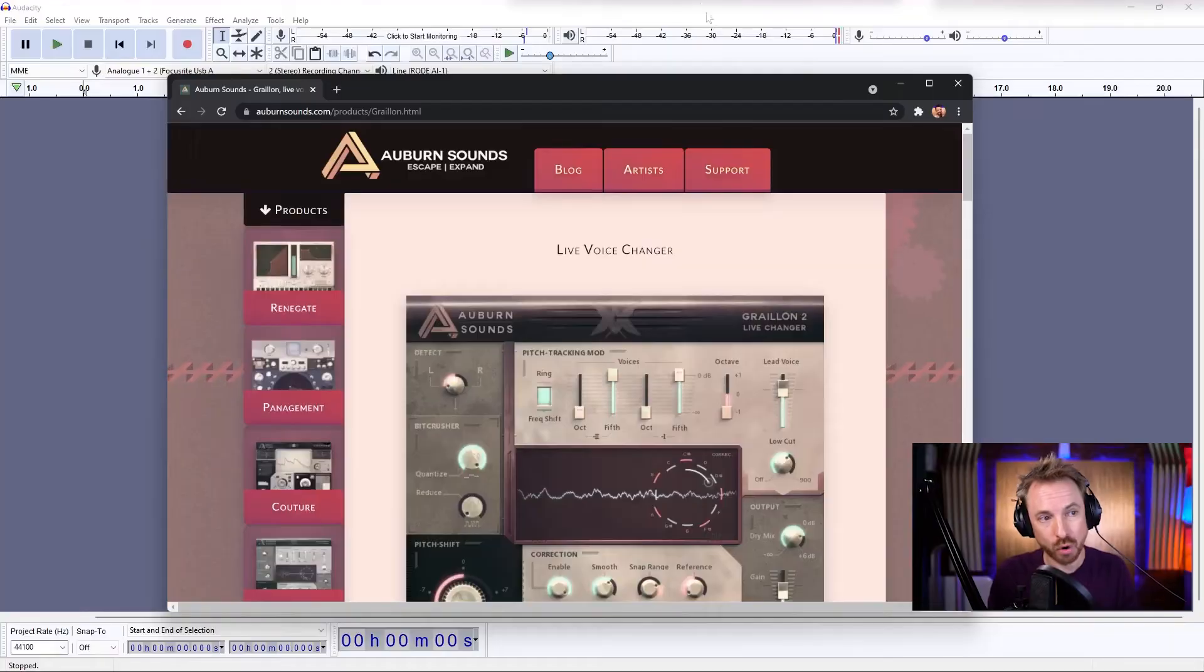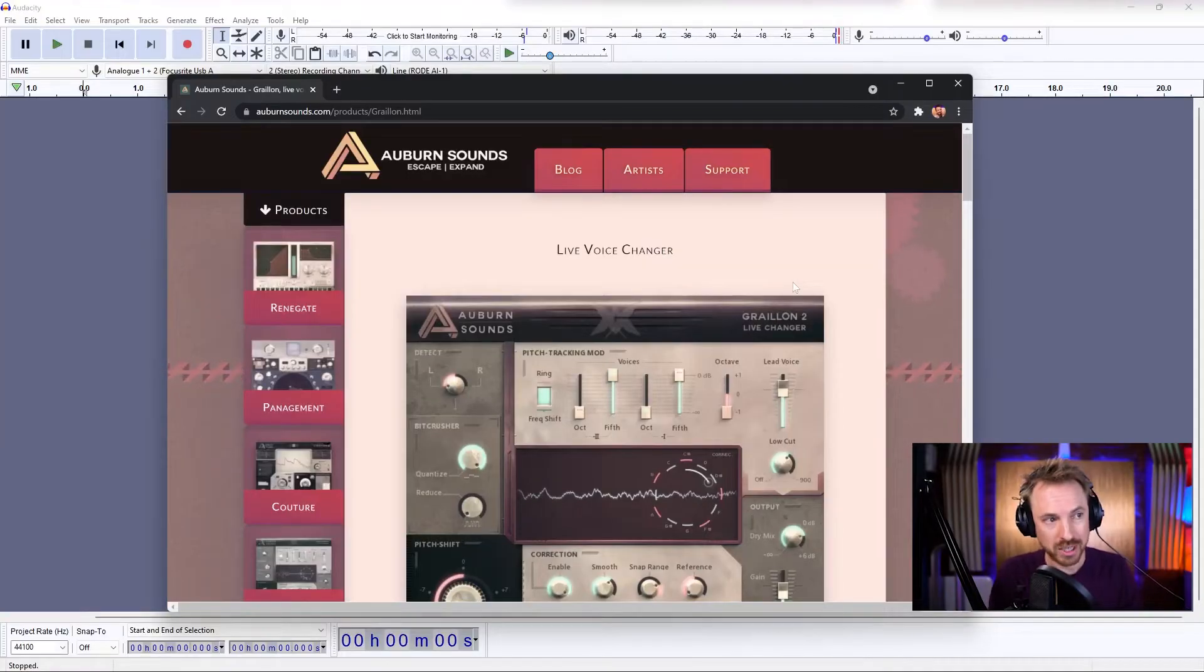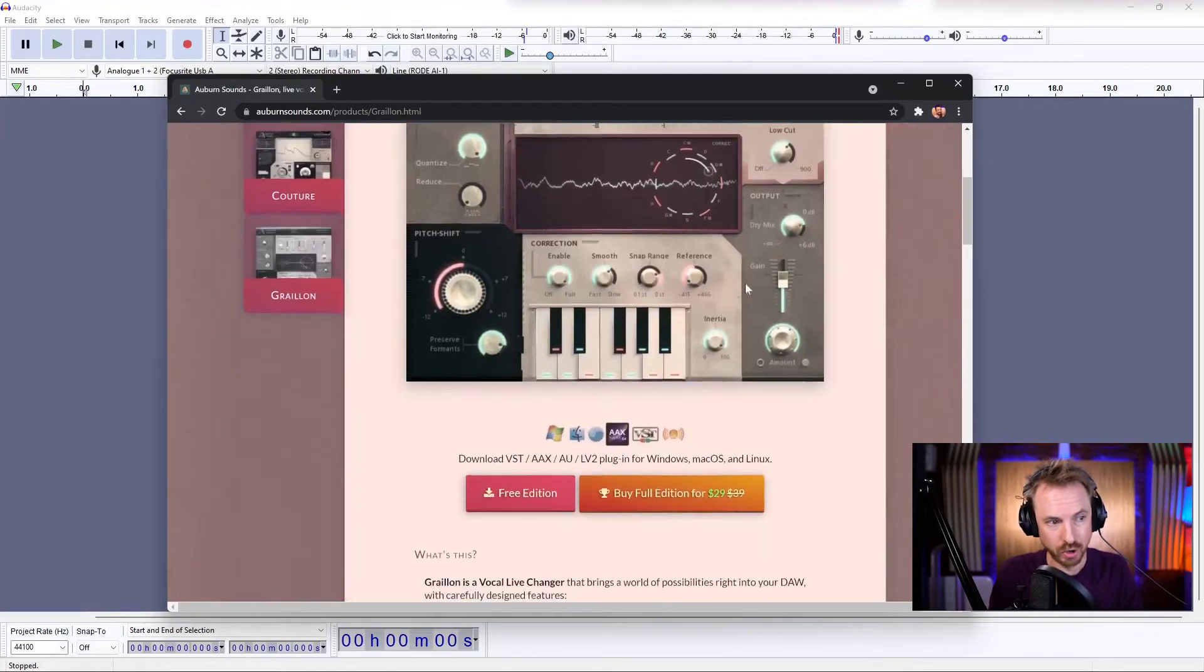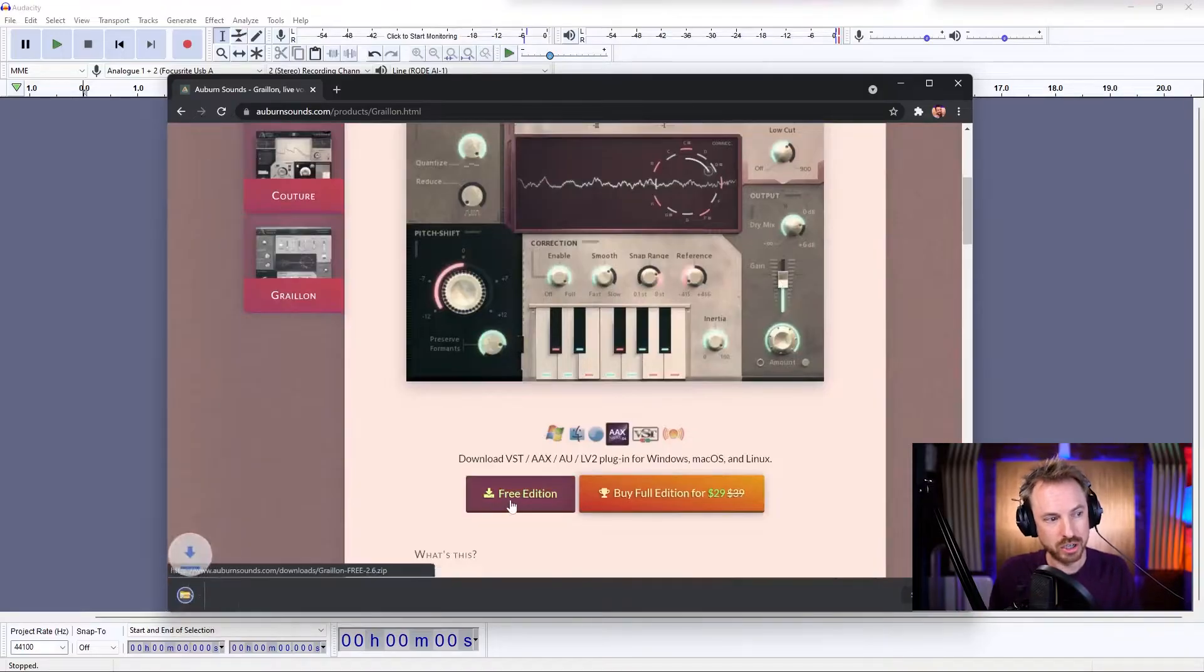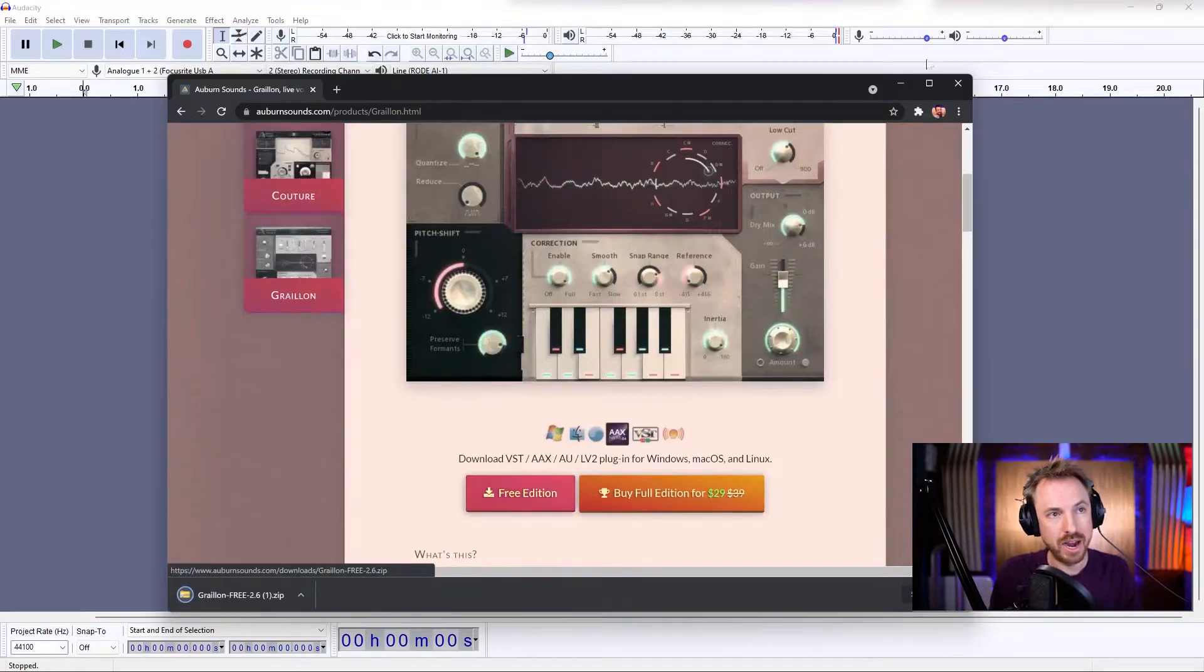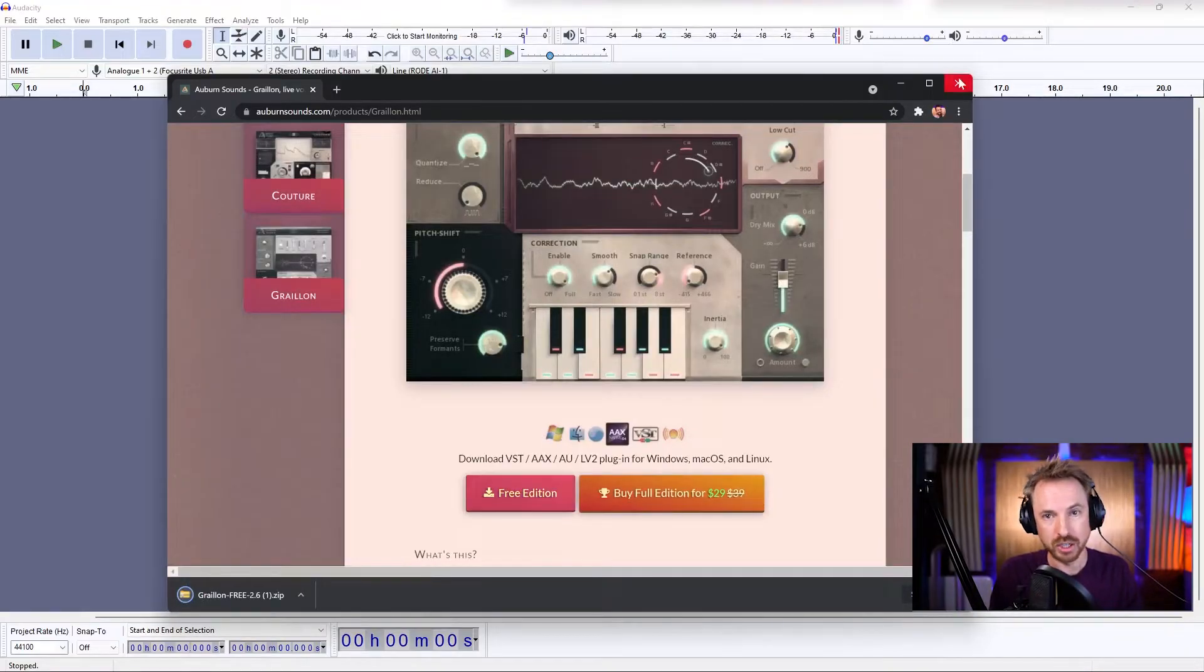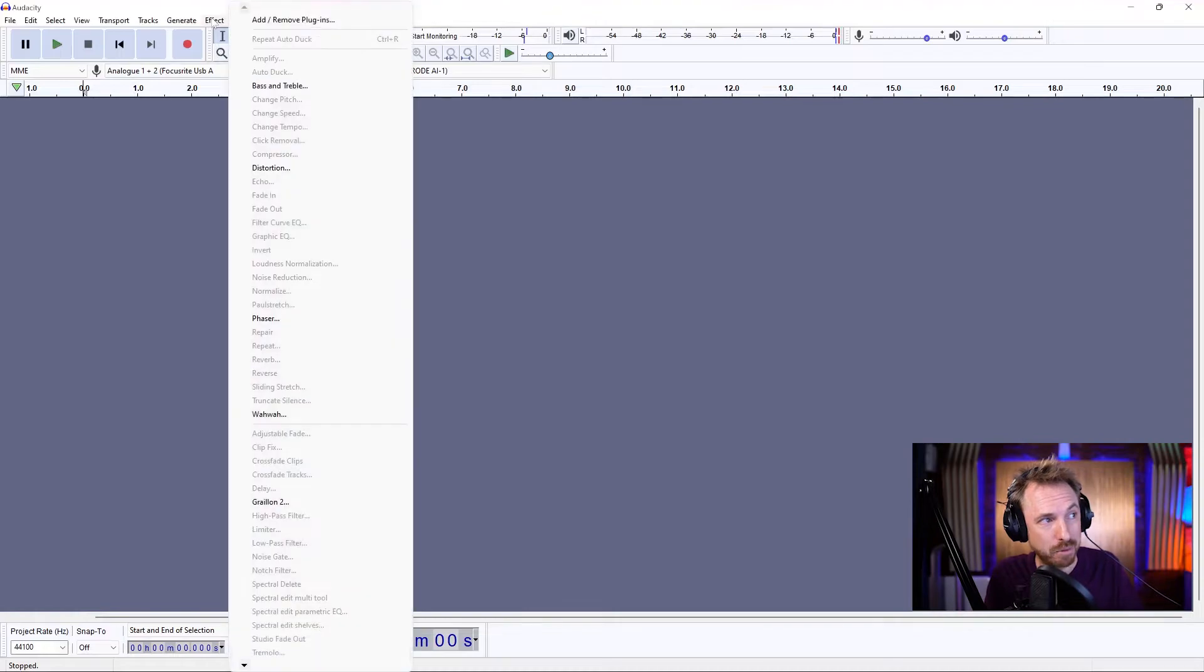There's a link in the description to this video to take you to the download page for Greylon 2, which is a live voice changer, including auto-tune, free edition. Just click to download it and run the installer. Now, make sure you put the plugin into the right directory for your platform so Audacity can see it. That's the important thing.